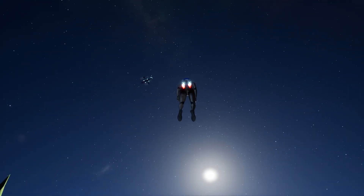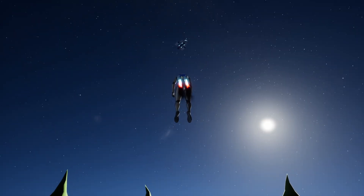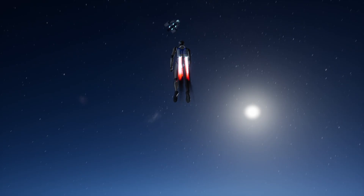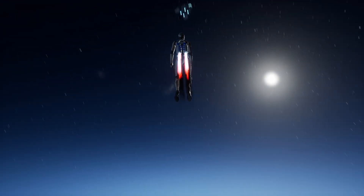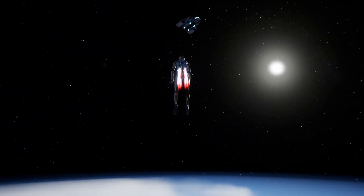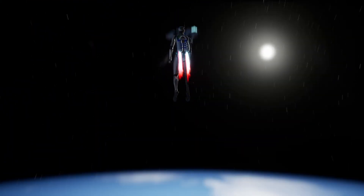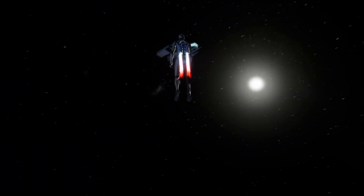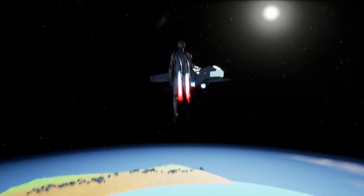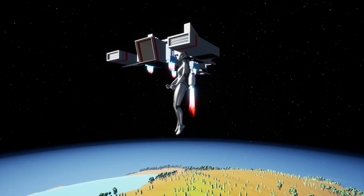I can activate the jetpack again and my ship is over there. Let me speed up again so I can quickly move around and get back to the ship.